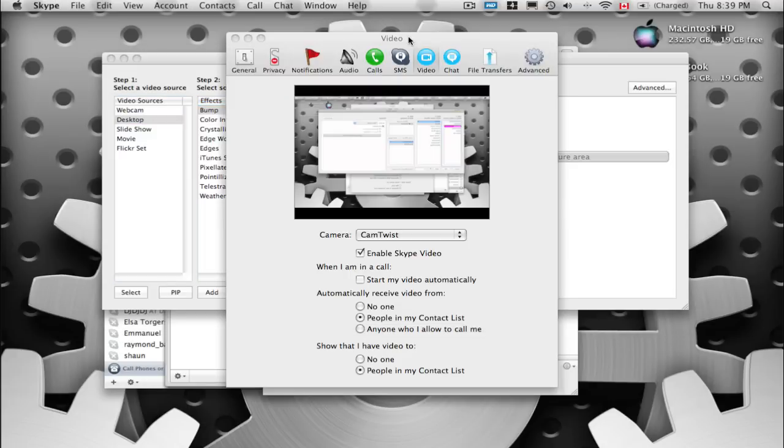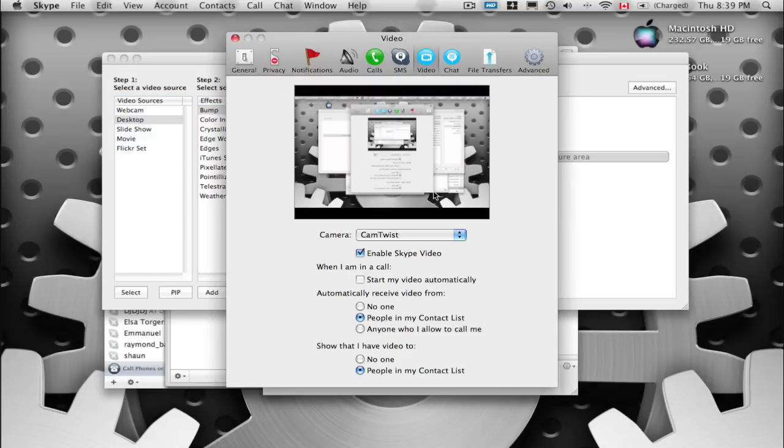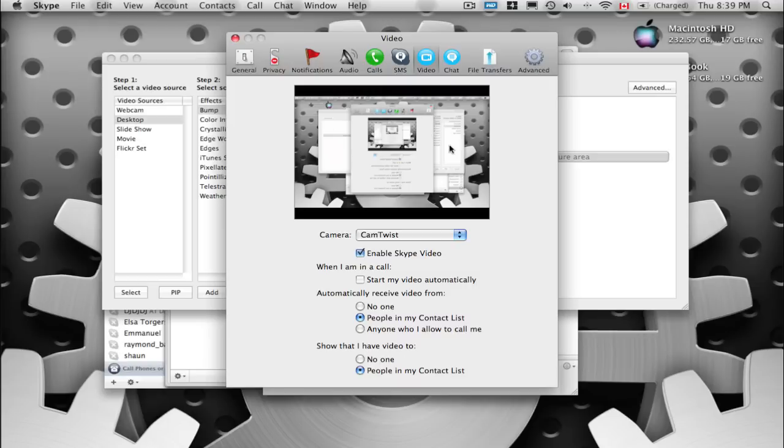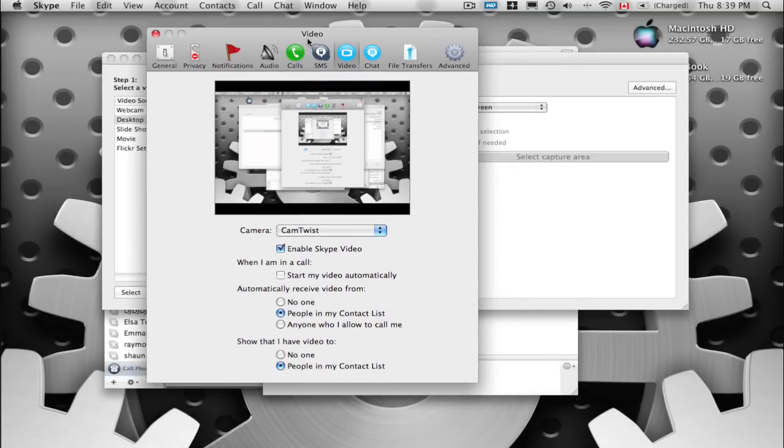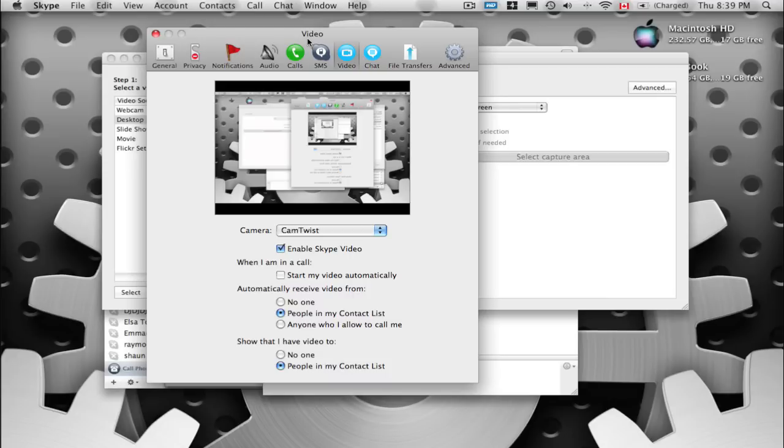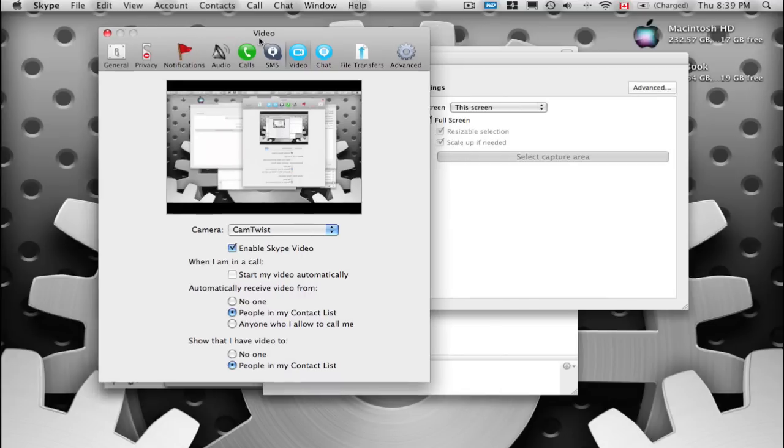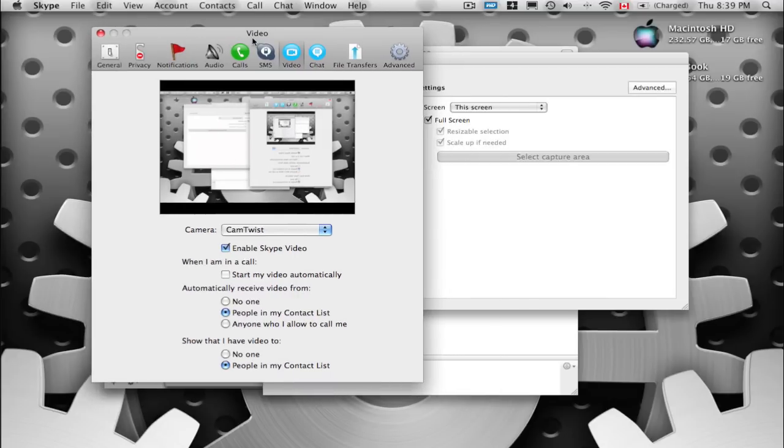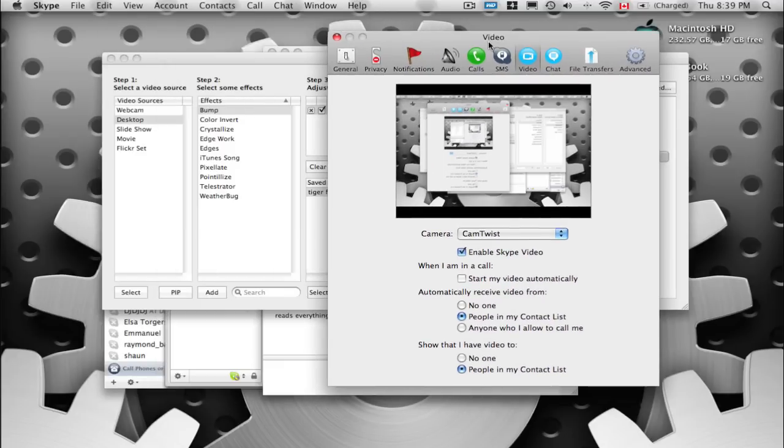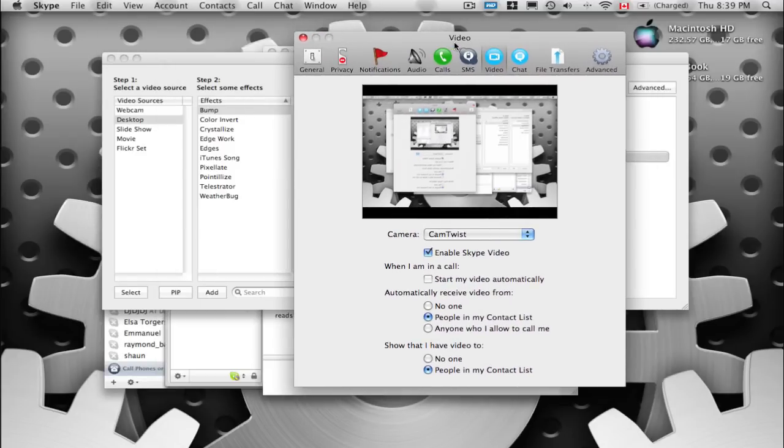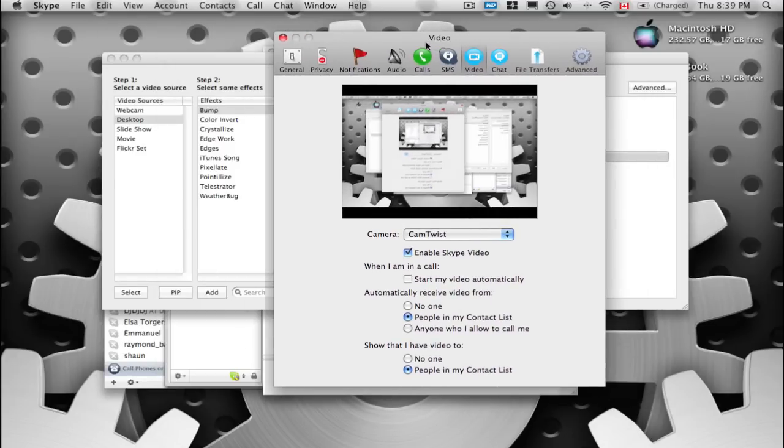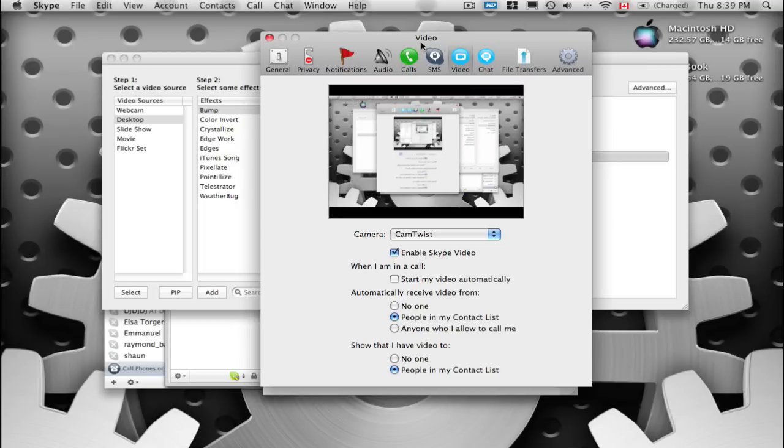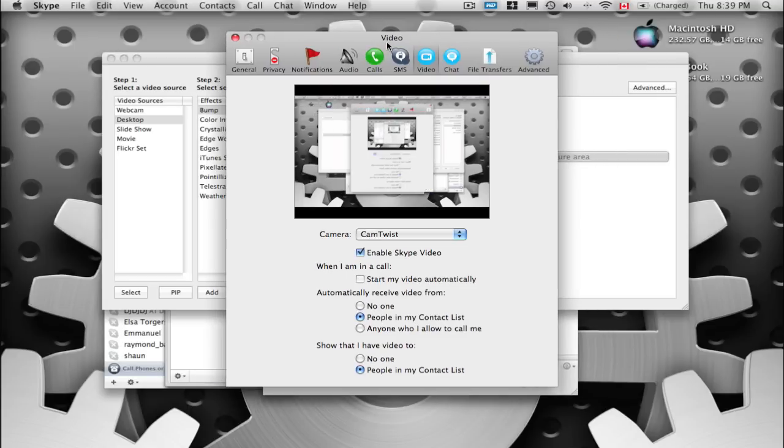For example, here it's showing in the Skype preferences, this would be the video that would be broadcast over the air. See the video? It's showing real time of me moving this window, which, you know, just works.